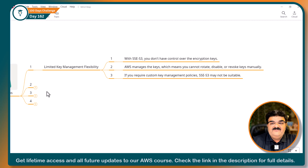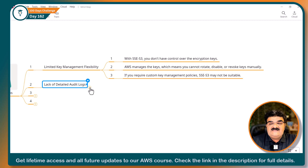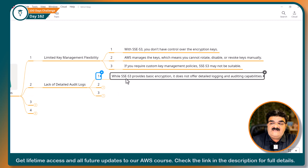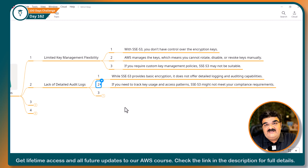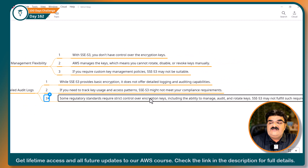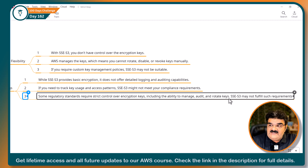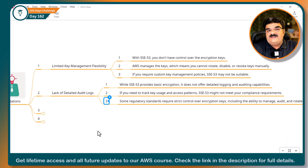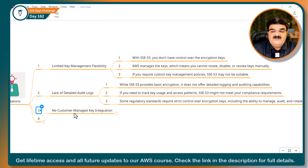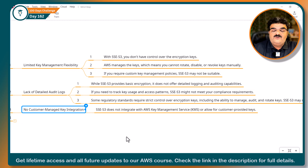The next biggest problem with SSE-S3 is lack of detailed audit logs. While SSE-S3 provides basic encryption, it does not offer detailed logging and audit capabilities. If you need to track key usage or access patterns, SSE-S3 might not meet compliance requirements — you cannot track when and where your key has been used. Some regulatory standards require strict control over encryption keys, including the ability to manage, audit, and rotate them. SSE-S3 may not fulfill those requirements. Also, there is no customer-managed key integration: if you have your own key that you want to use for encryption, you cannot do this with SSE-S3.